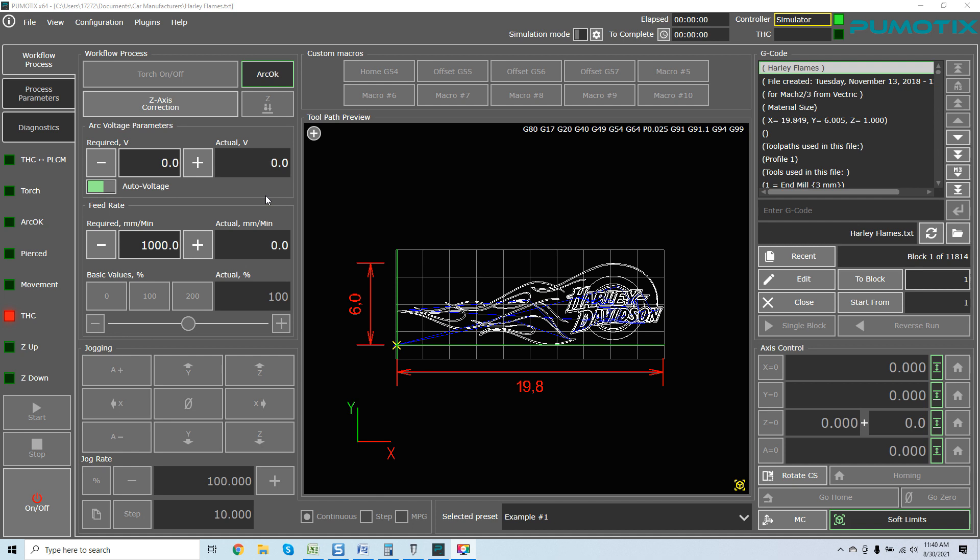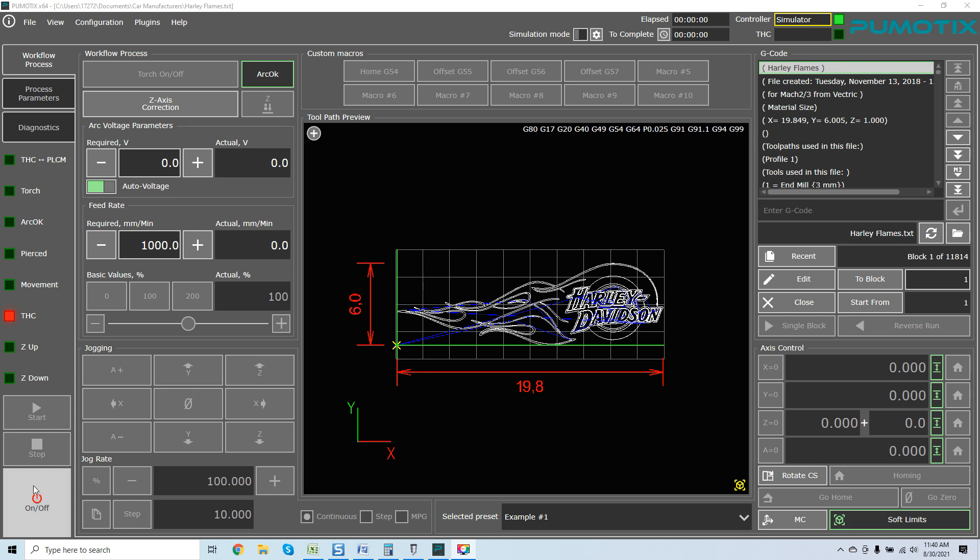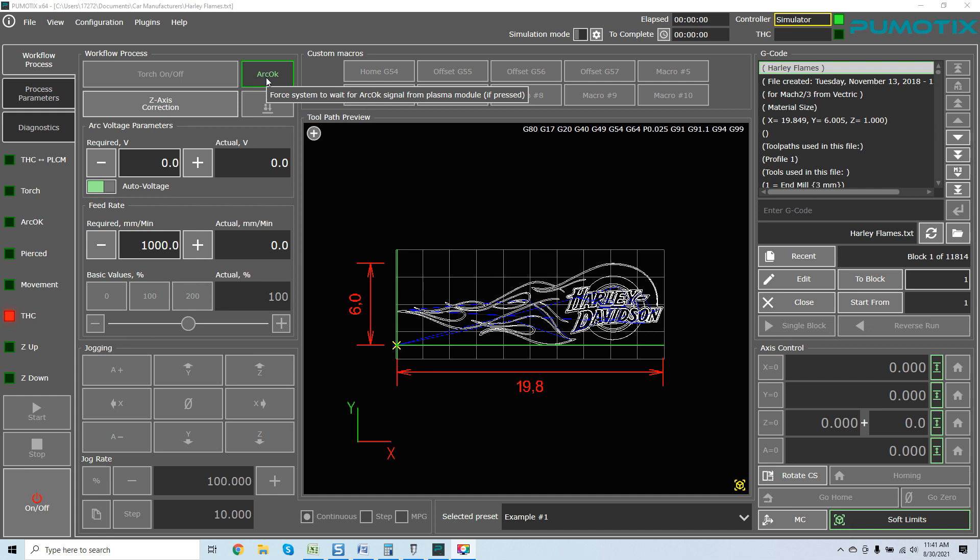Pumonix does have their own torch height controllers. I am working right now with them to understand them better as far as their integration because they are really advanced. Most of them are going to be either a standalone unit and they even have an Ethernet version-based unit. I'm looking at how we integrate them with the PLCM to make it a seamless integration. You can see over here all of the data on the left side here.